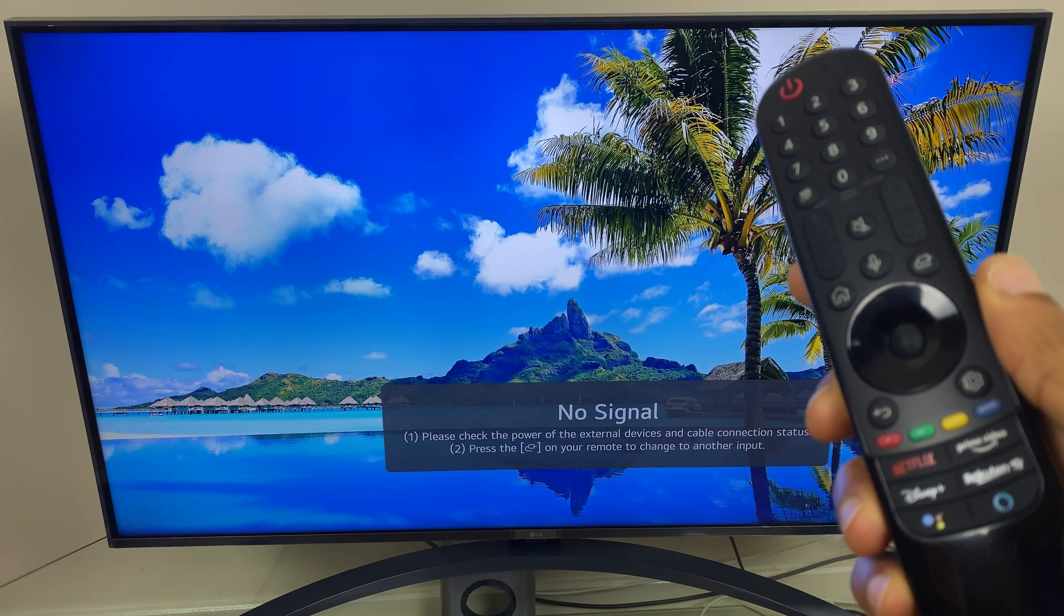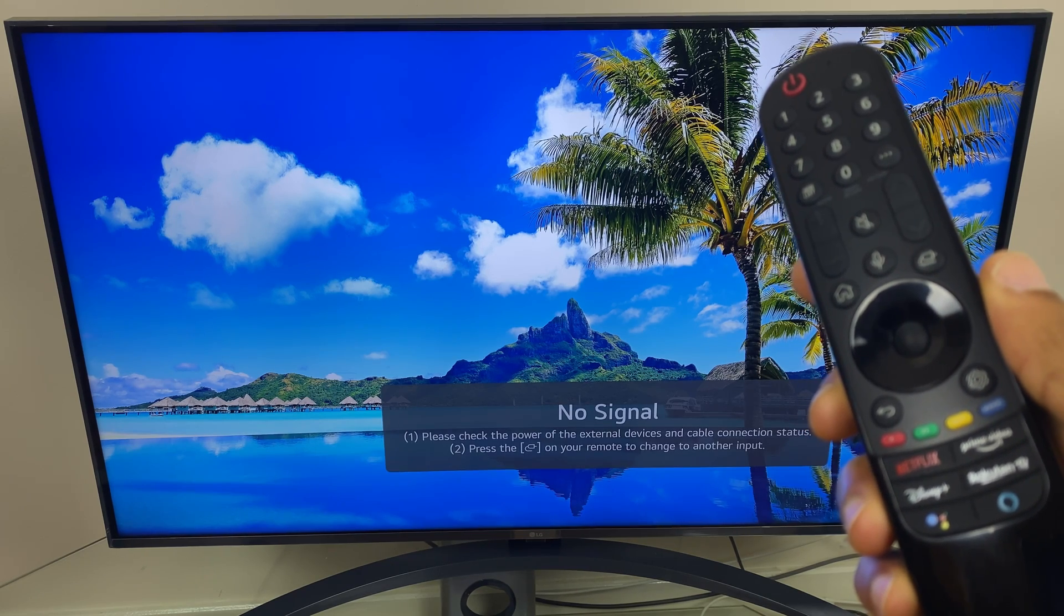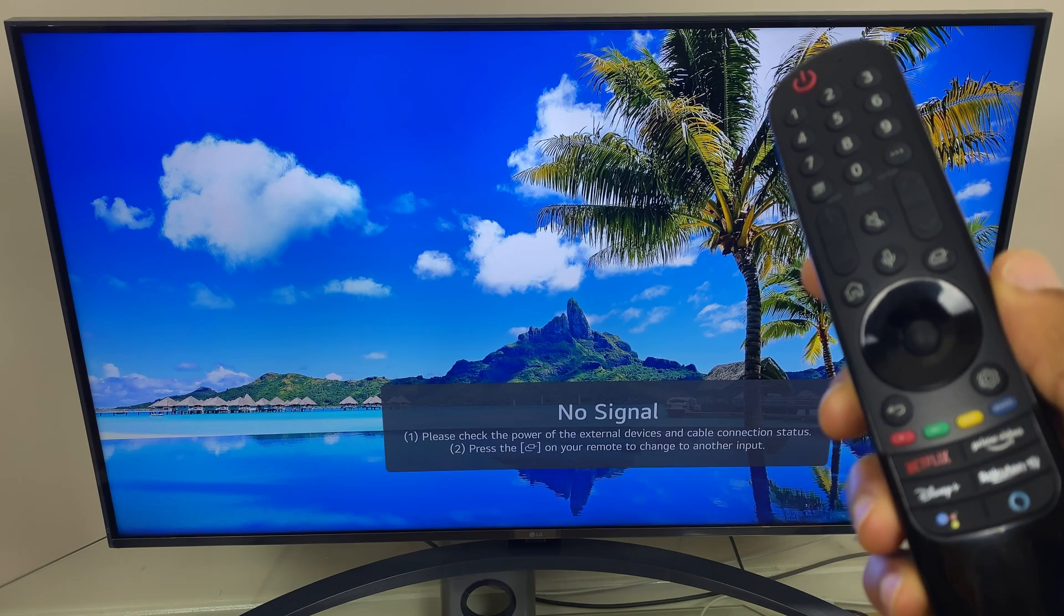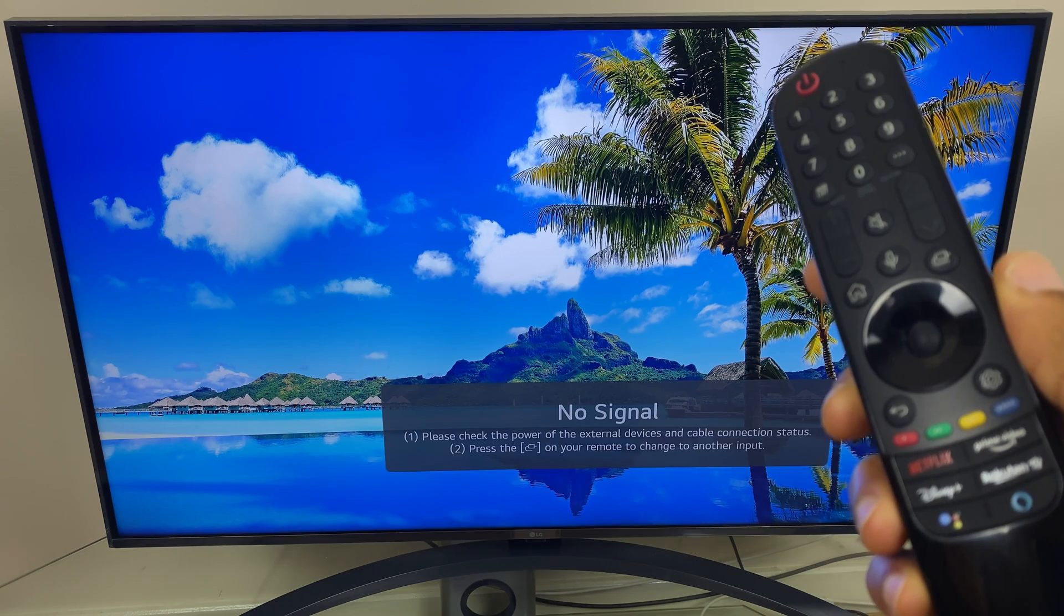Hi and welcome to this quick video where I'll show you how to install a software update on your LG Smart TV.